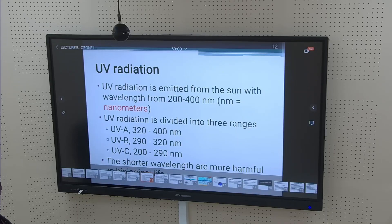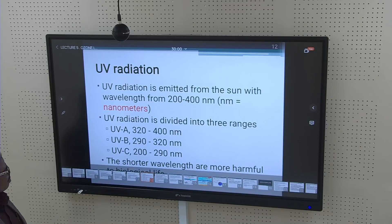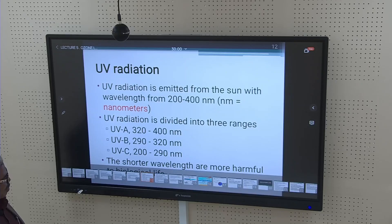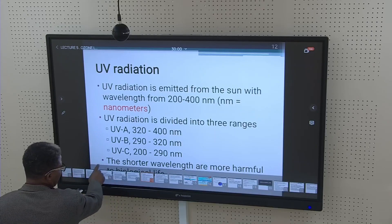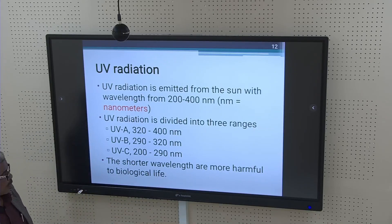UV radiation is emitted from the sun with a wavelength from 200 to 400 nanometers. UV radiation is divided into three ranges: UV-A (320–400 nm), UV-B (290–320 nm), and UV-C (200–290 nm). The shorter the wavelength, the more harmful to biological life — shorter wavelengths travel at higher speed and can more easily penetrate biological organisms.